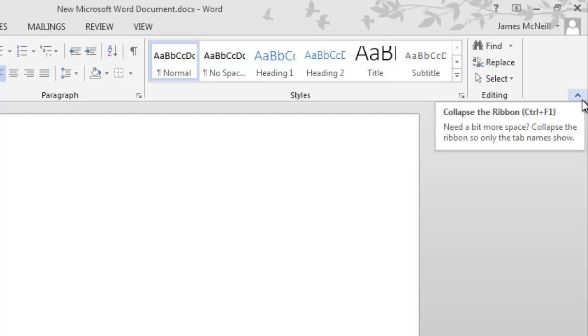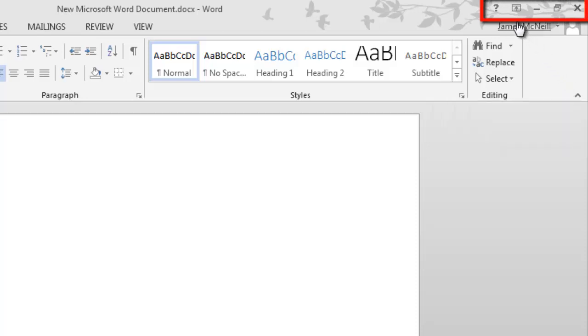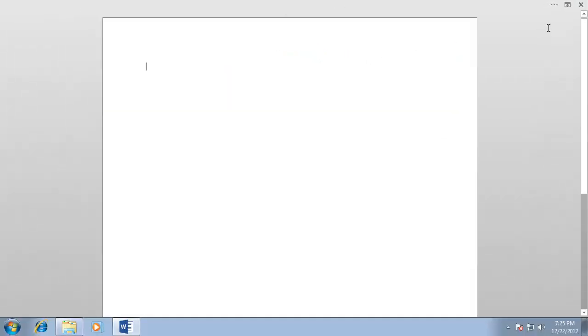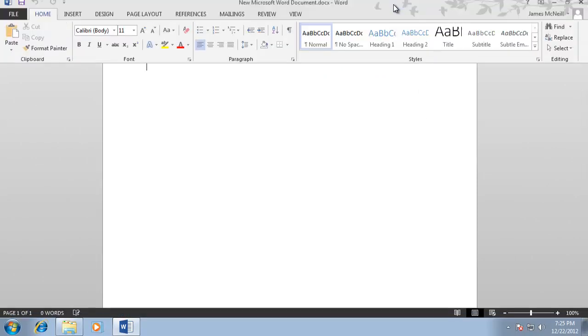Next to the minimize button in the top toolbar, click the ribbon display option button and choose the auto-hide ribbon option. To access the ribbon with this setting on, you need to click at the top of the screen.